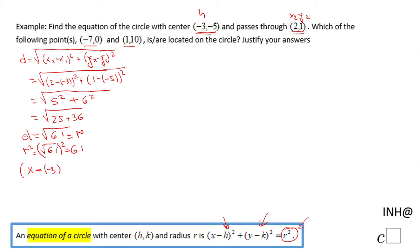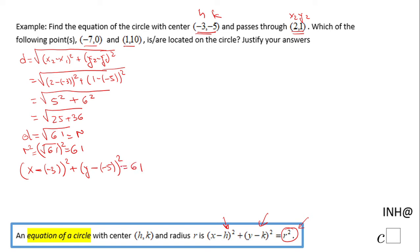Plus (y minus k) squared, where k is negative 5, and that equals the radius squared, which is 61. Simplifying this expression, we get (x plus 3) squared plus (y plus 5) squared equals 61. This is the equation of the circle with center at negative 3, negative 5, passing through the point 2 and 1.